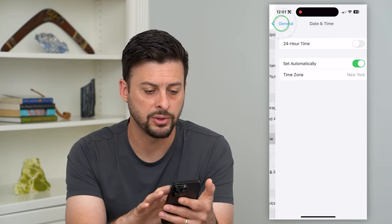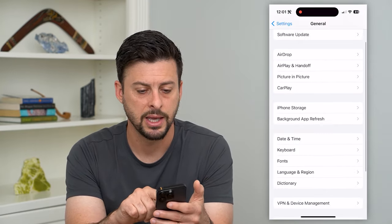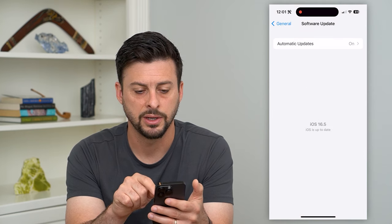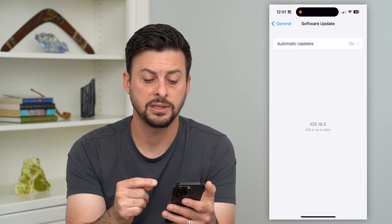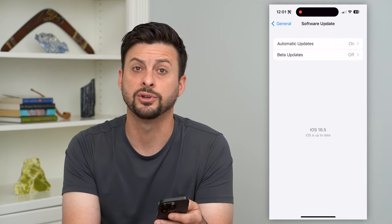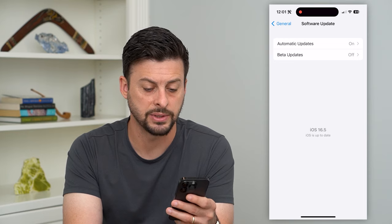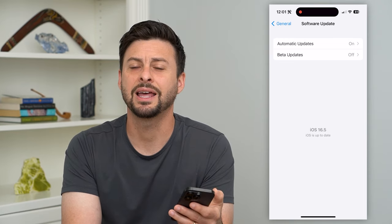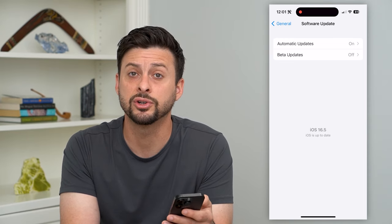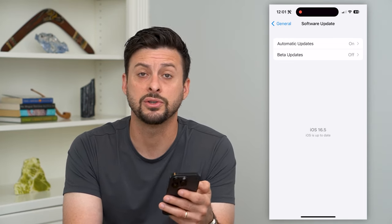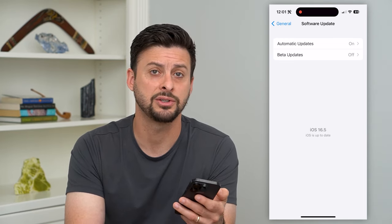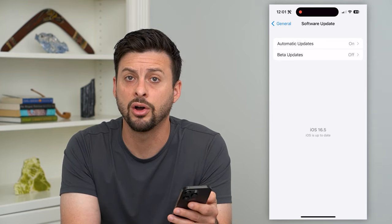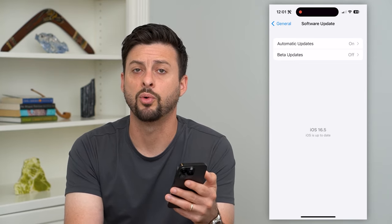The next step is to go back and hit Software Update. Just update to the latest version of iOS — I'm on iOS 16.5. Getting the latest version can potentially fix any bugs related to Apple Wallet.